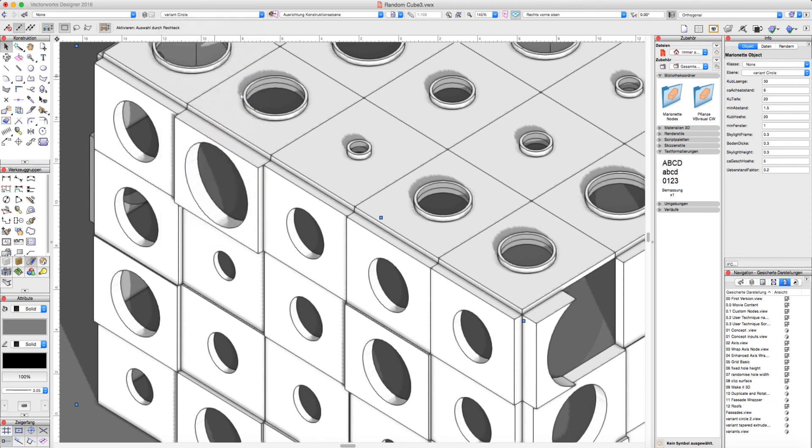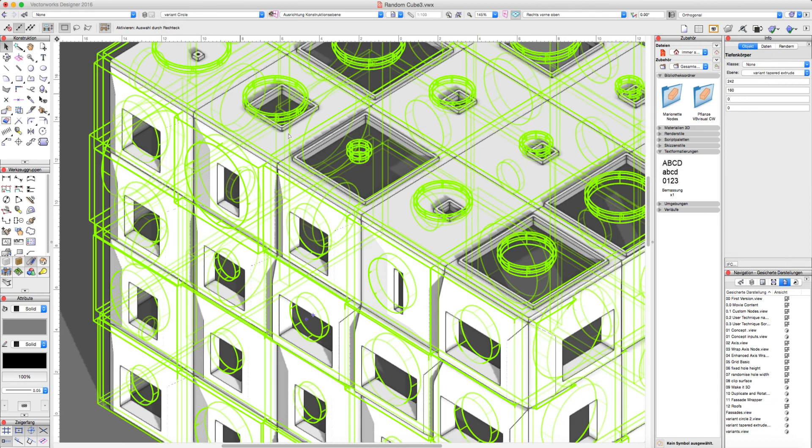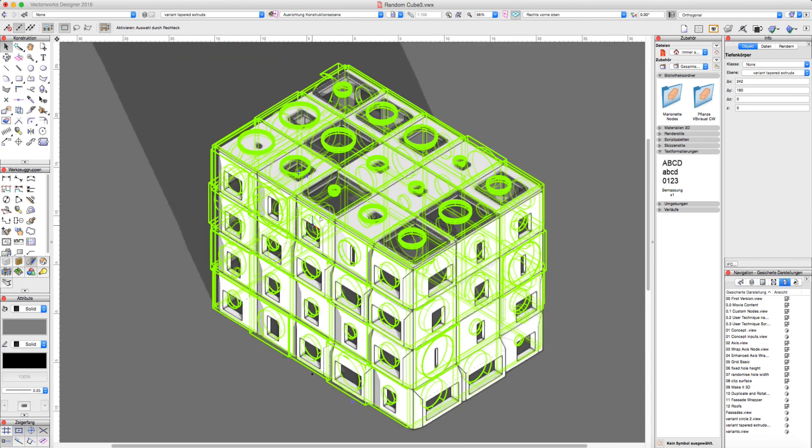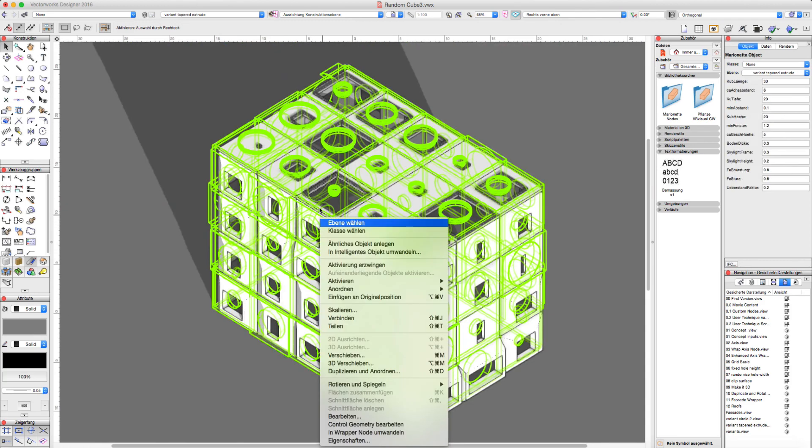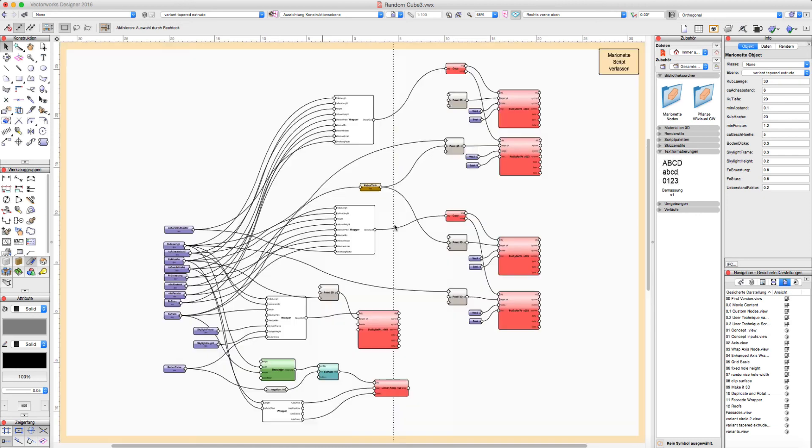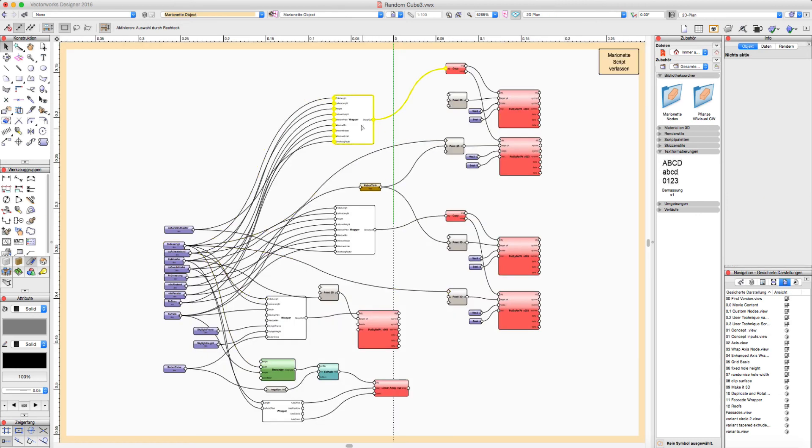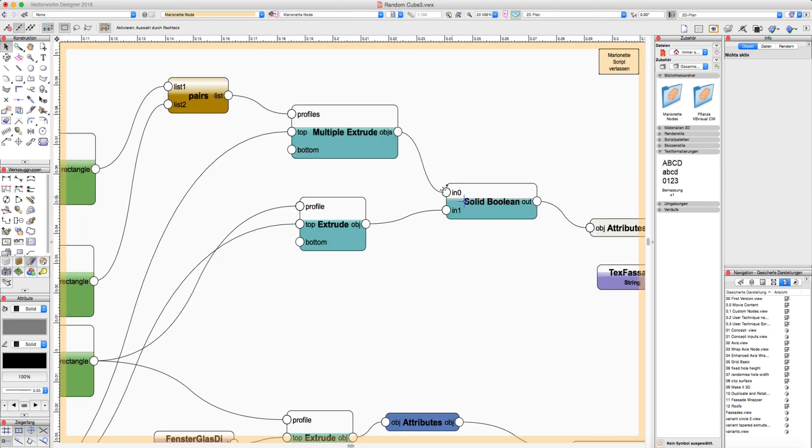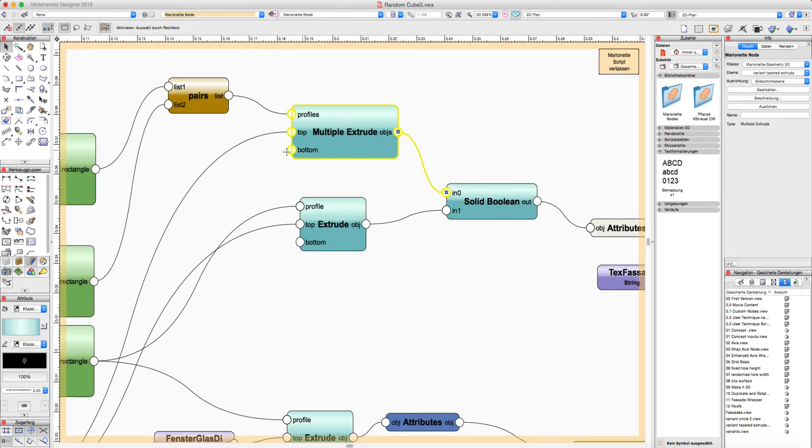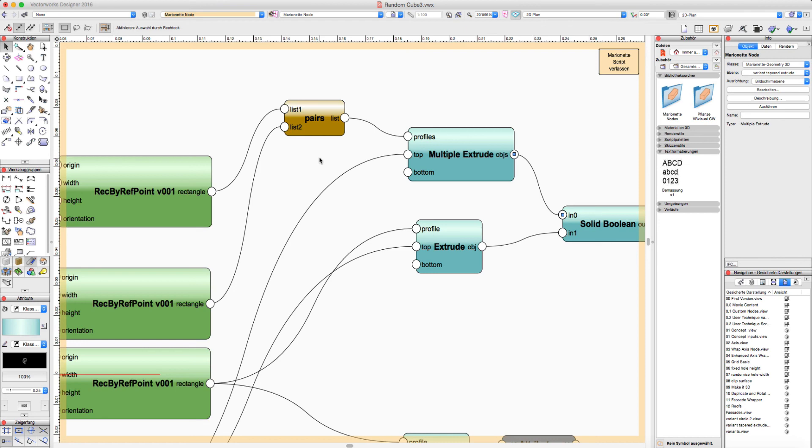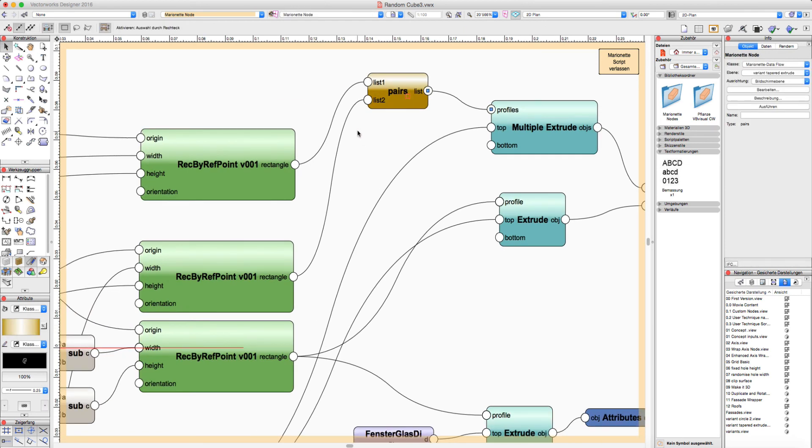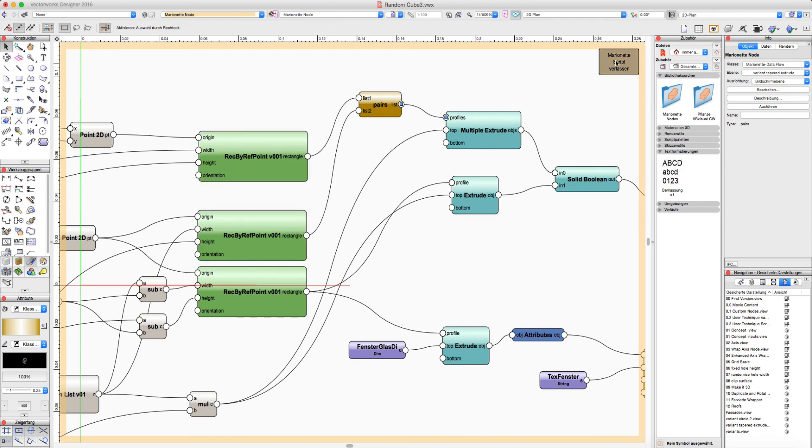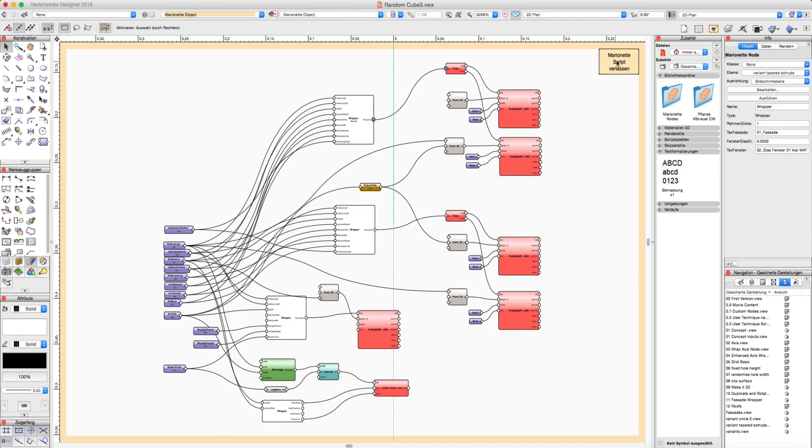And then I have made a variant with a tapered extrude. This one here. And this is made by a tapered extrude node. And here this is the point I used my pair node to just group pairs of rectangles together. And get this result with the tapered extrude facade.